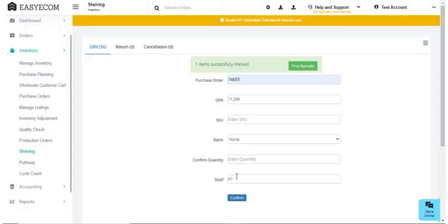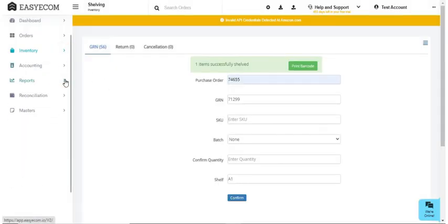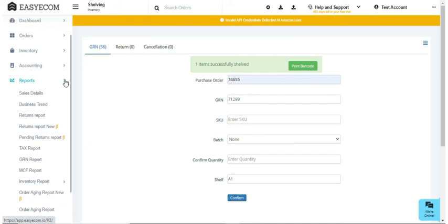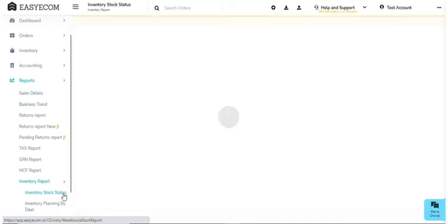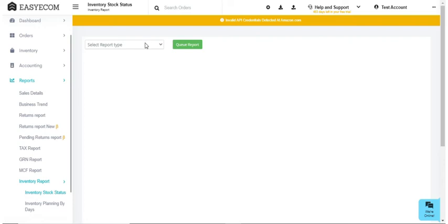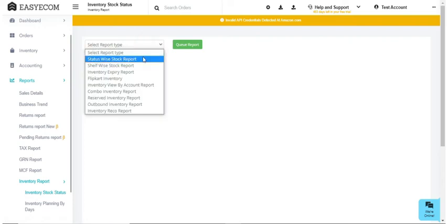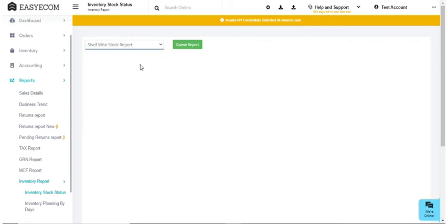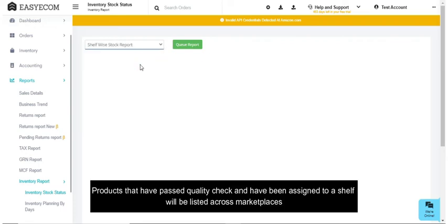The products that have failed quality check can be assigned a particular shelf, for example QC fail or damaged, and your team can later on identify all the products that have failed QC by downloading shelf-wise stock report. Once you have completed the quality check and shelving of the received inventory, the products that have passed quality check will be listed across marketplaces.